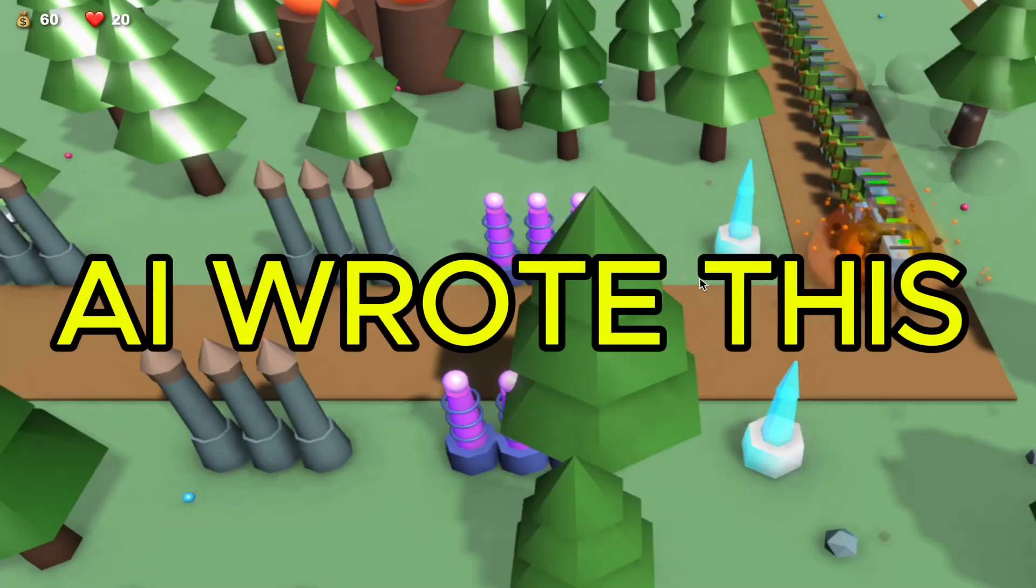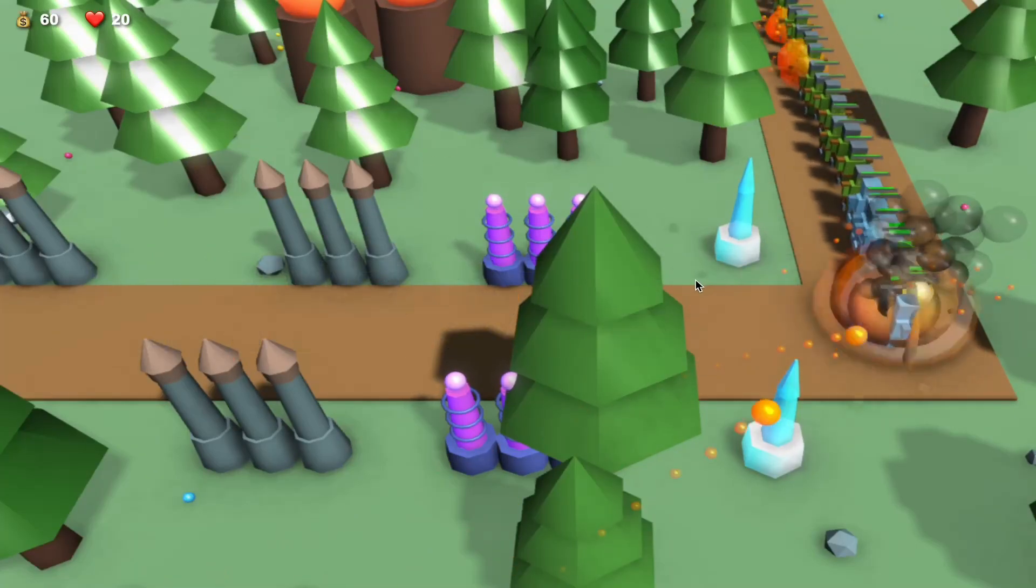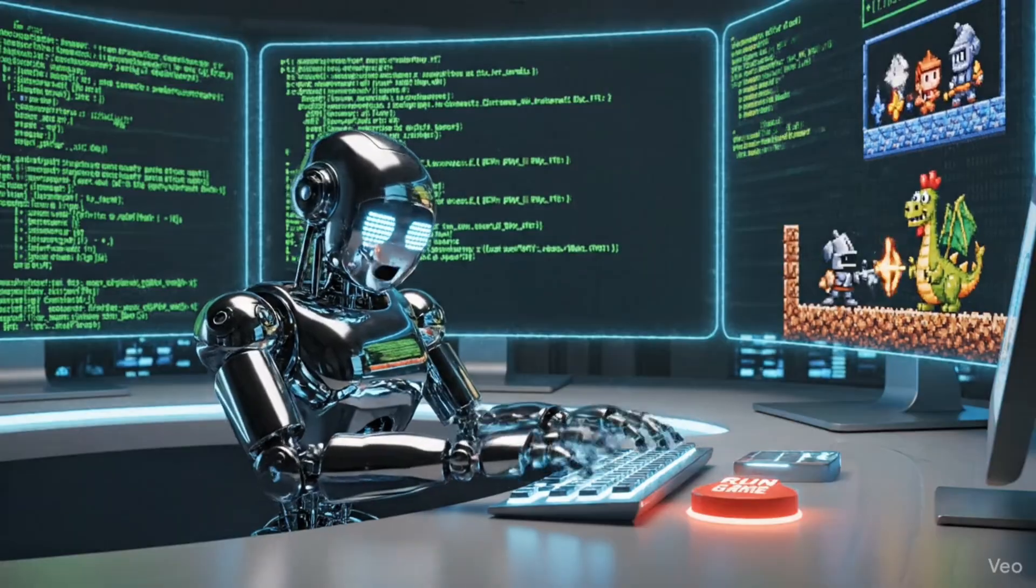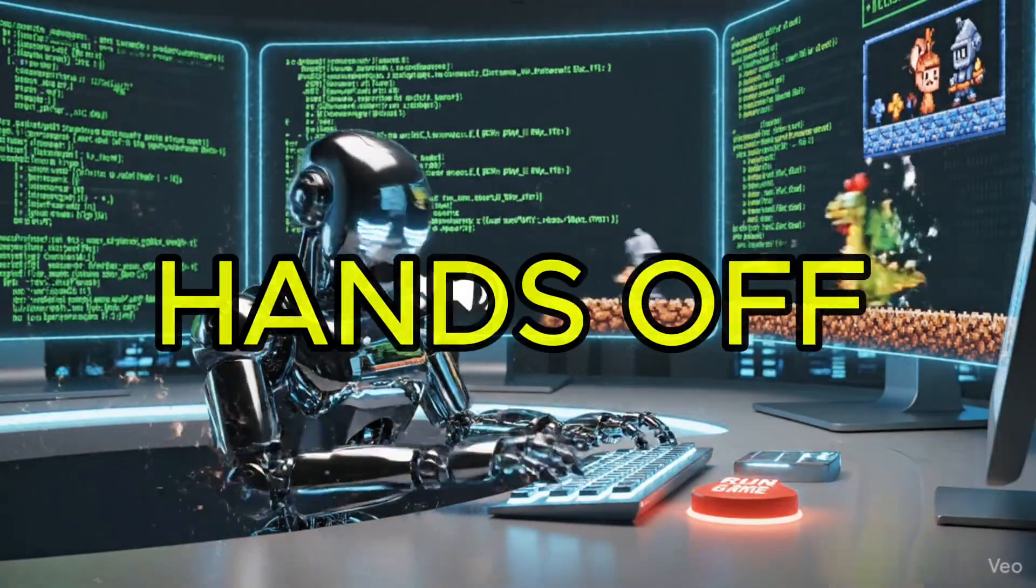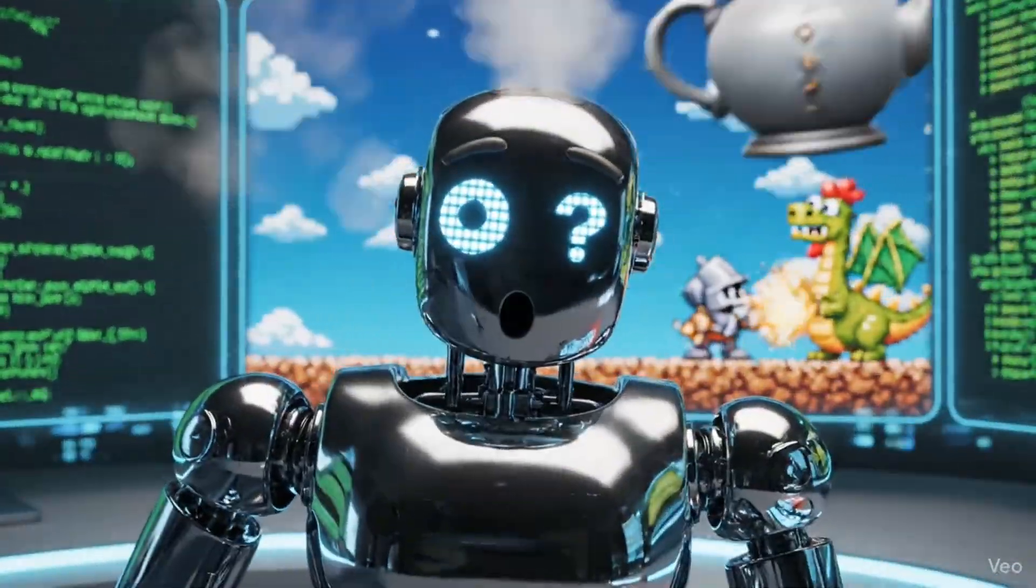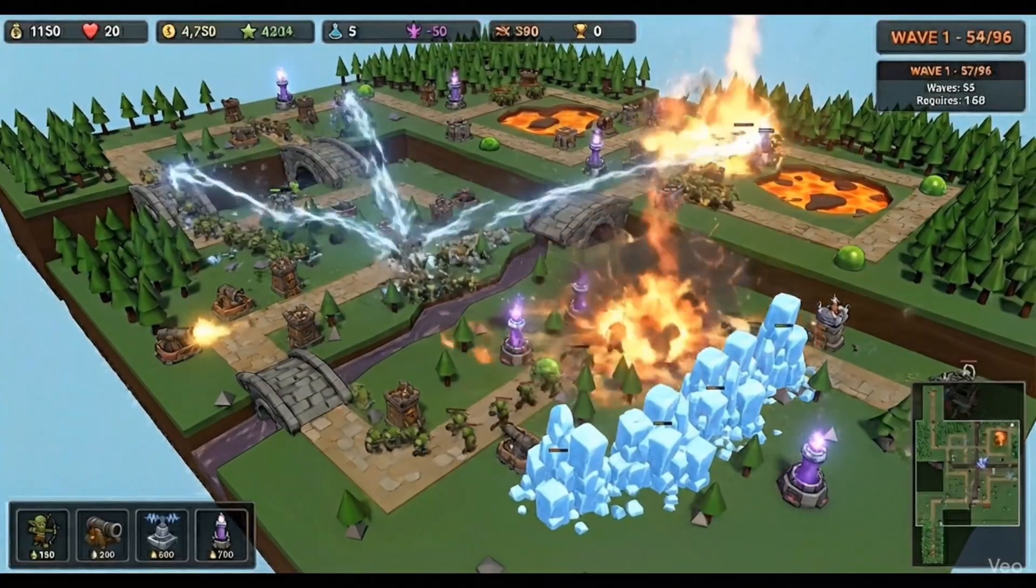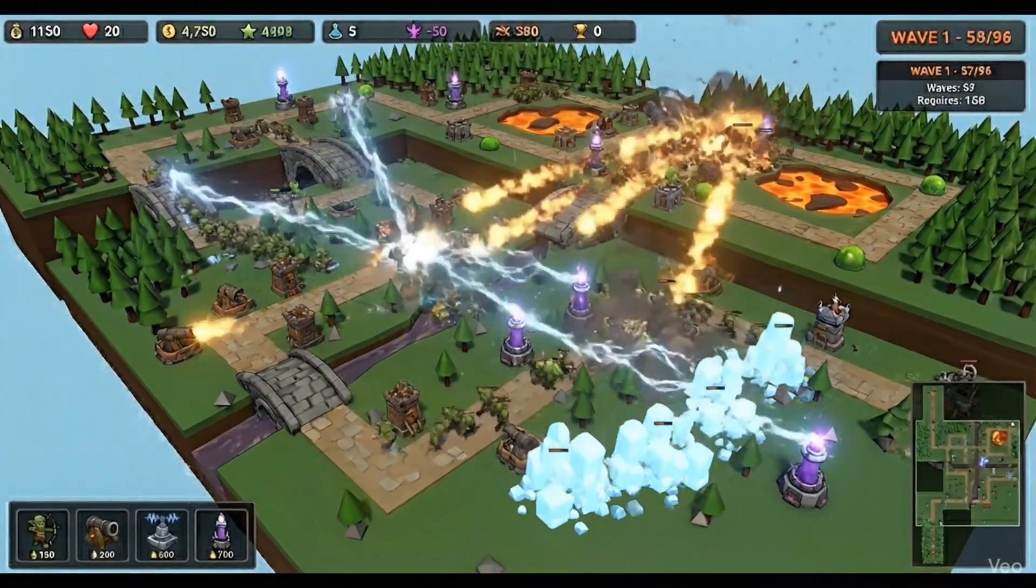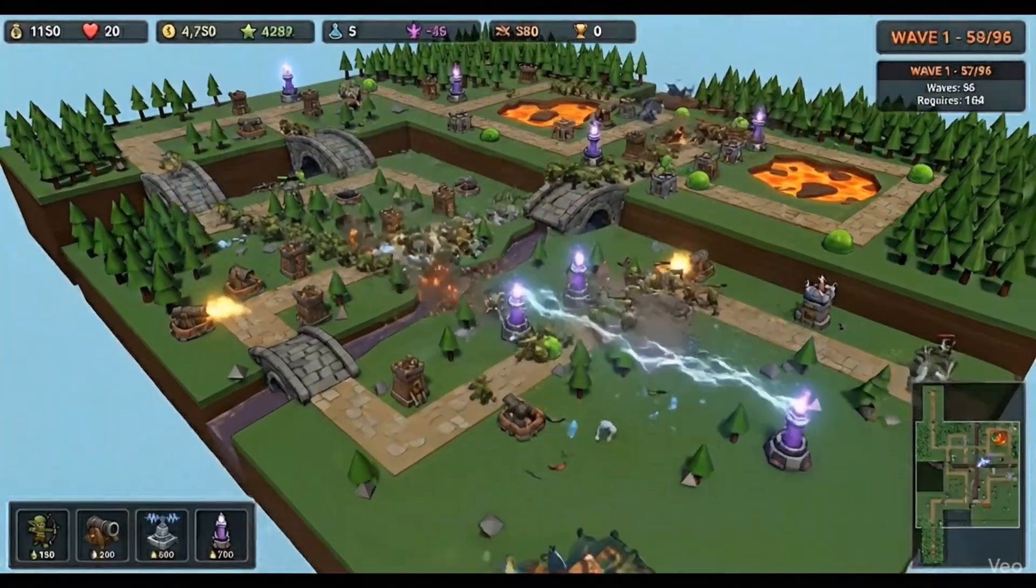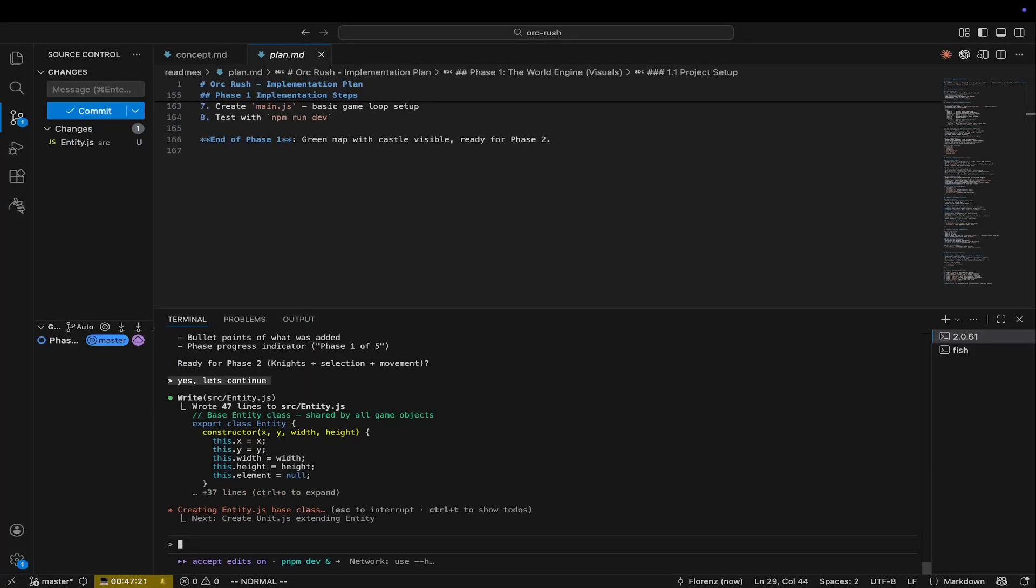This is a game that AI wrote 100% of. In the next 25 minutes I'm going to take you from zero to building your very first game. The AI is going to do all the heavy lifting. You just need to provide the vision.